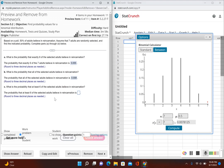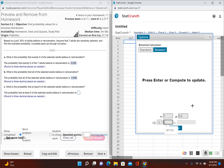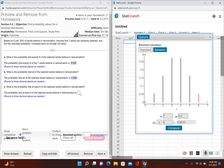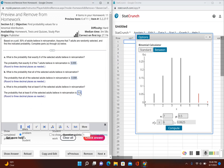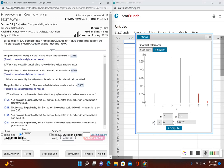For Part C, we need the probability that at least six adults believe in reincarnation. 'At least six' means six or more, so I'll change the operator to greater than or equal to and enter six. This covers exactly six successes or seven successes. Clicking Compute gives 0.063 — the same result as adding Parts A and B together (0.055 + 0.008 = 0.063).